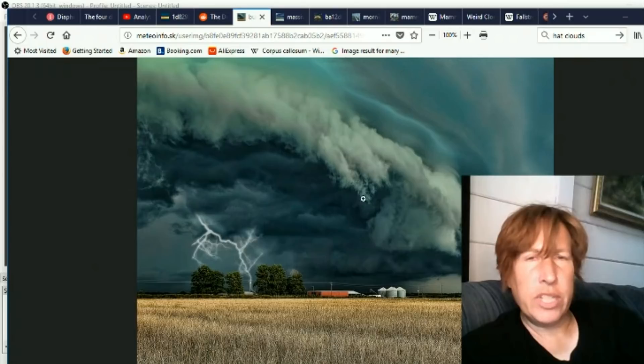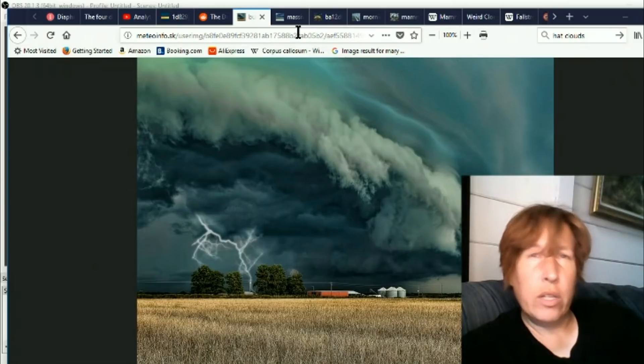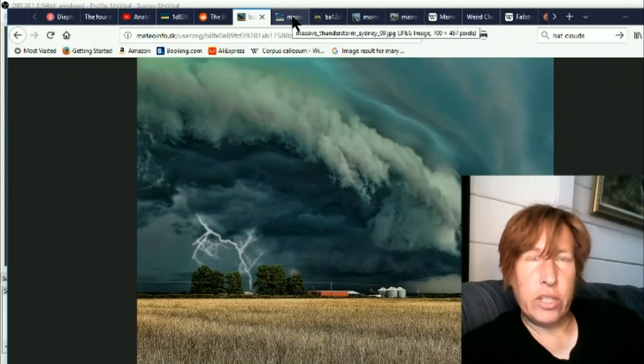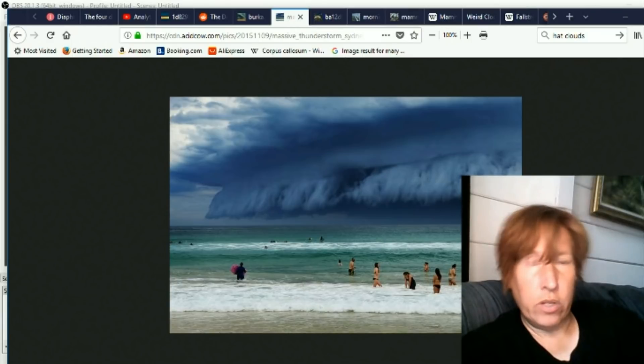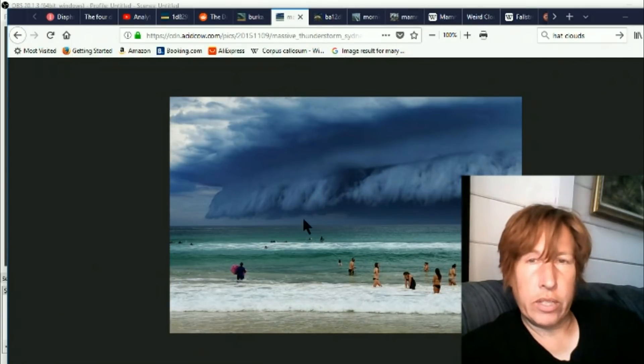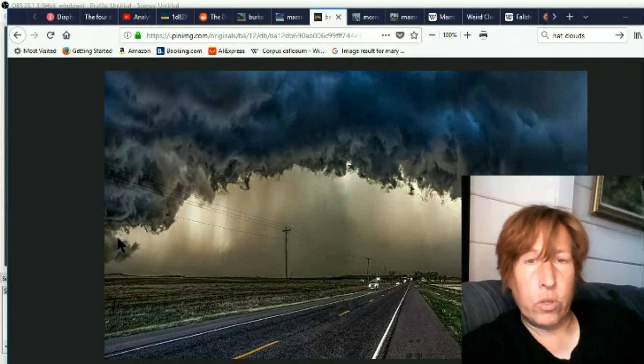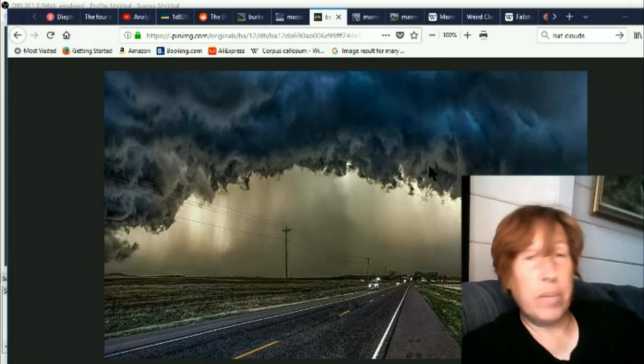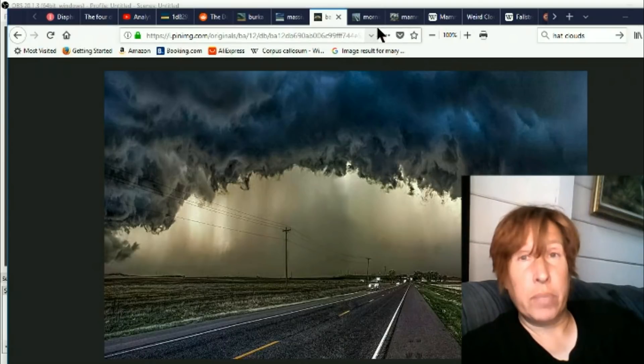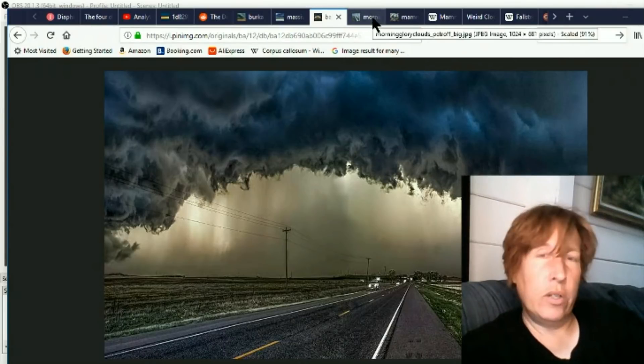These supercells continue to just get weirder and weirder. I mean, you used to pretty much only see this kind of a thing in a movie via special effects. You didn't see it in real life. Here's another ridiculously creepy supercell moving in, and even more creepy one. If you saw that coming, it really does look like something out of an apocalyptic movie.